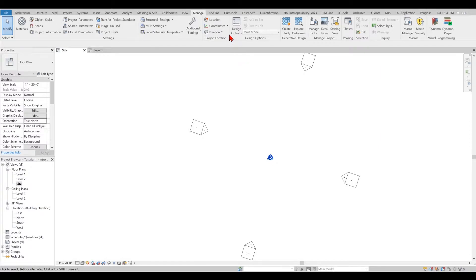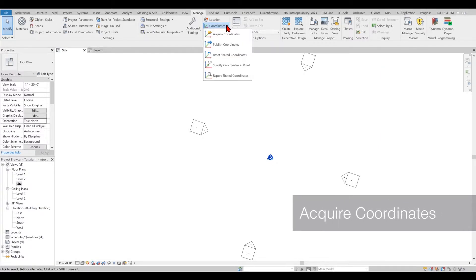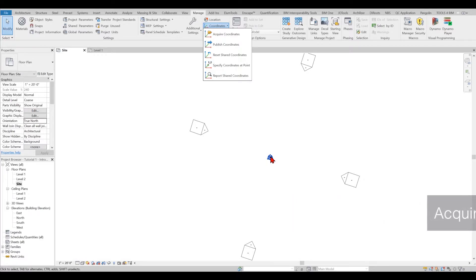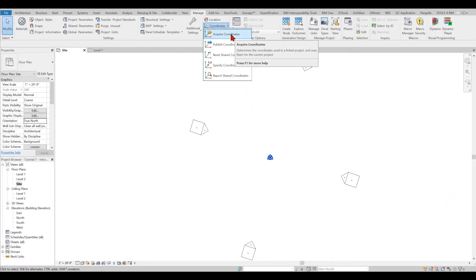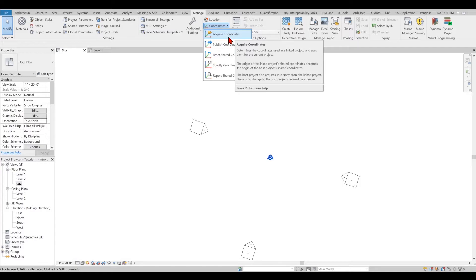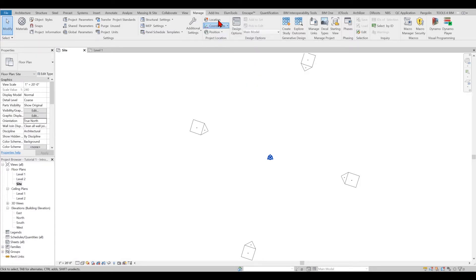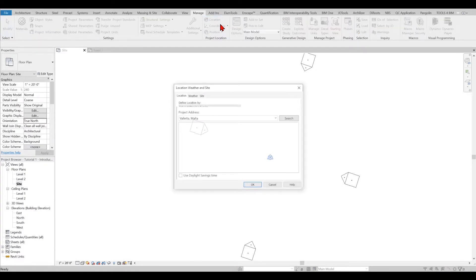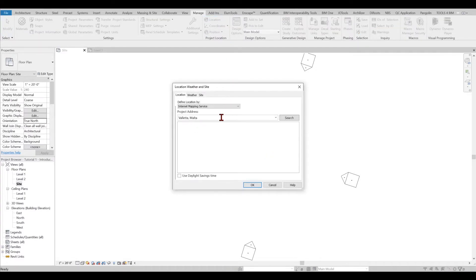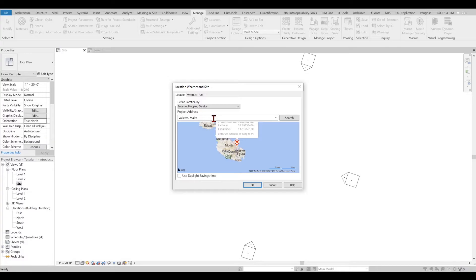Next, if you're taking the surveyors data, you'll be placing your survey point and project base point to that node location from the surveyors information. You can also acquire coordinates if there's a Revit model or any other file format that can be acquired from. The location is also a very important part of the process. If you're doing analysis, take the right data set from the right location.